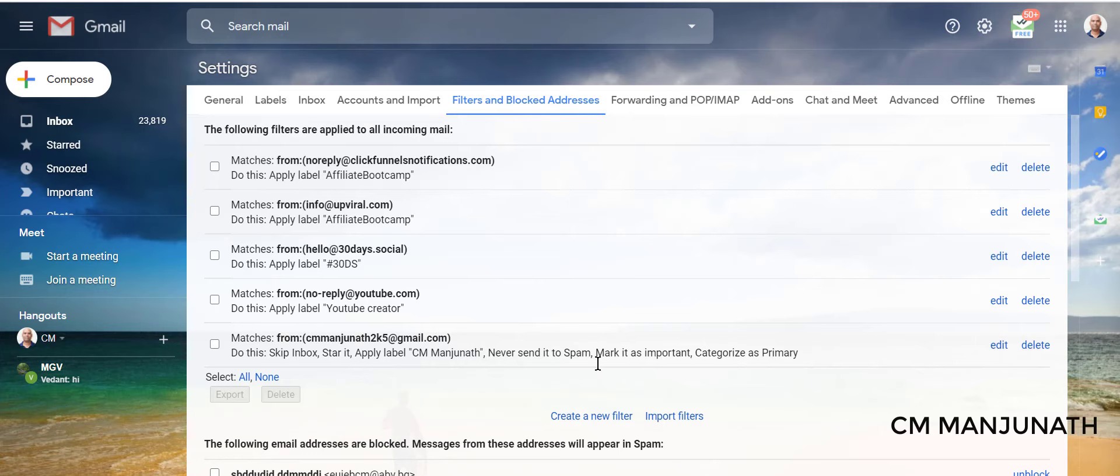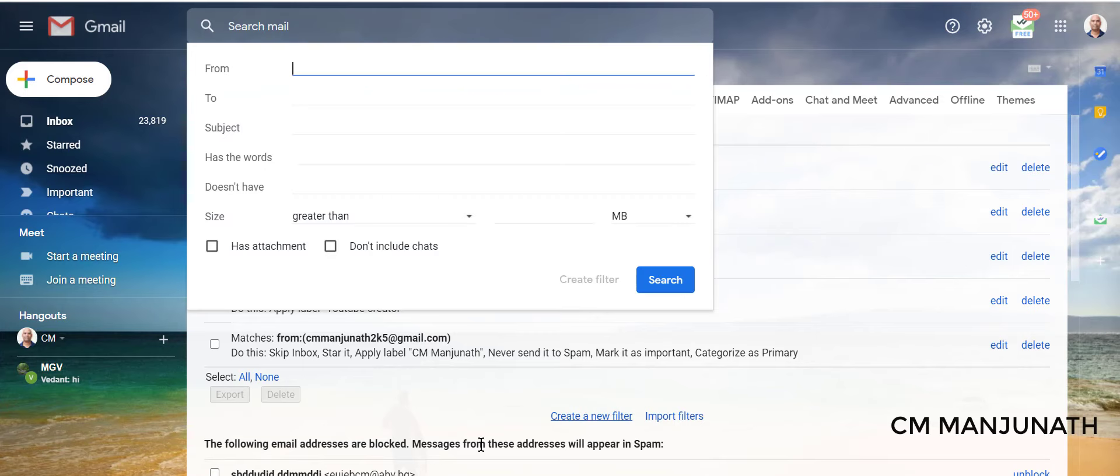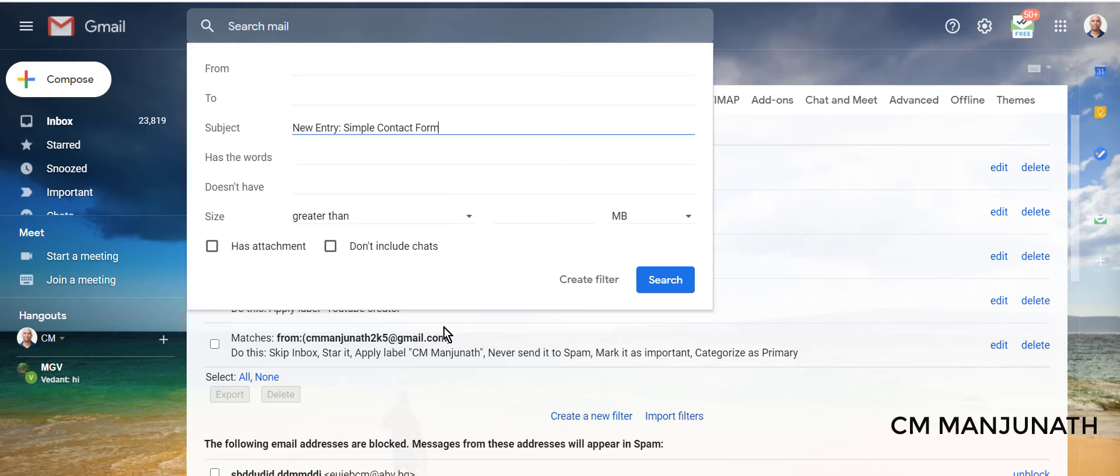And right here I see a link that says Create a New Filter. You just need to click on this Create New Filter, and the third field is Subject. Select, paste it like I told you. Be very diligent about not having that extra space right here. Alright, and then we're going to click on this Create Filter.